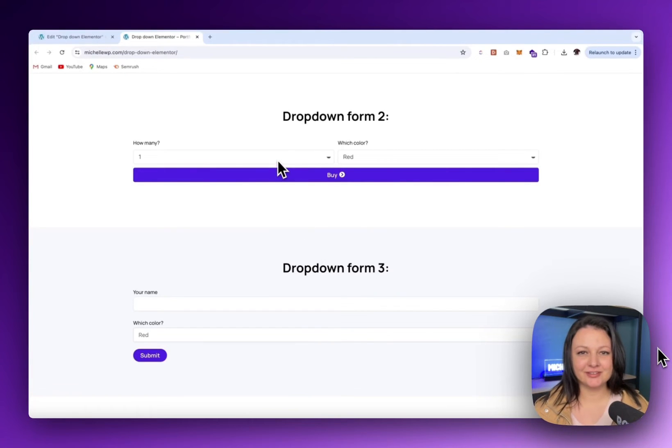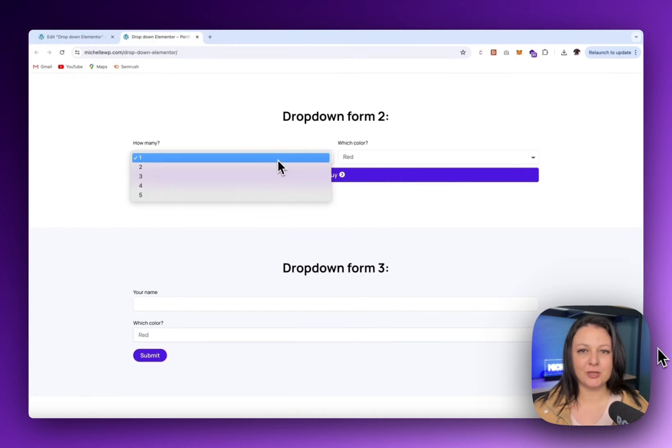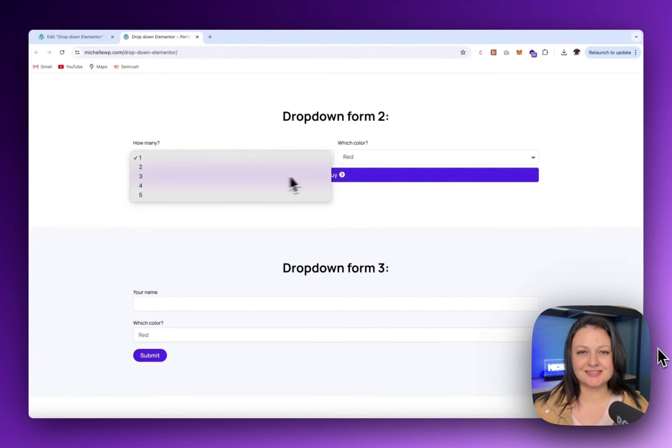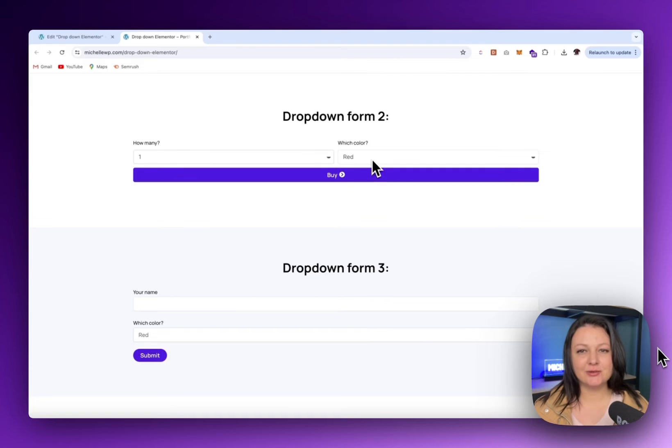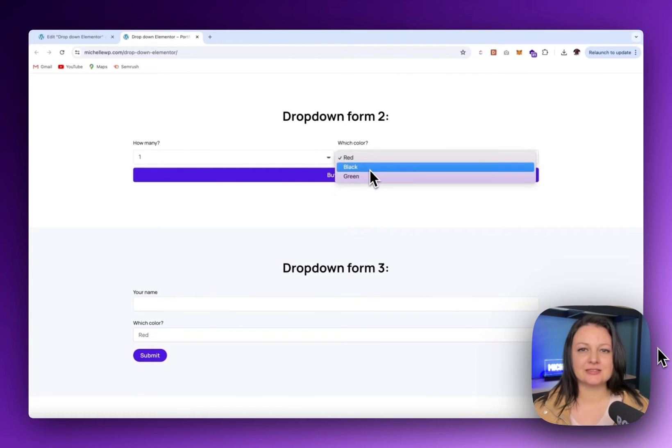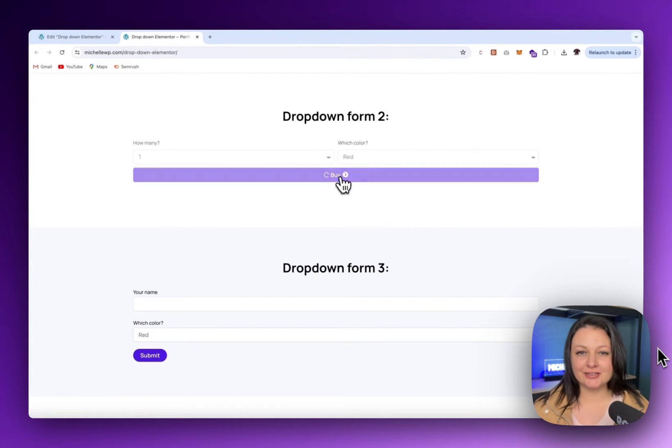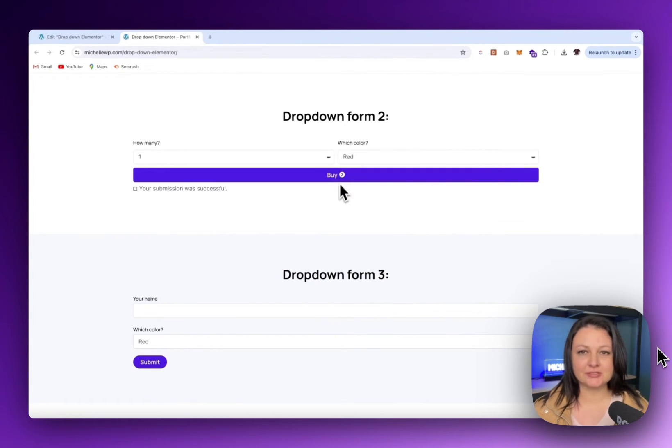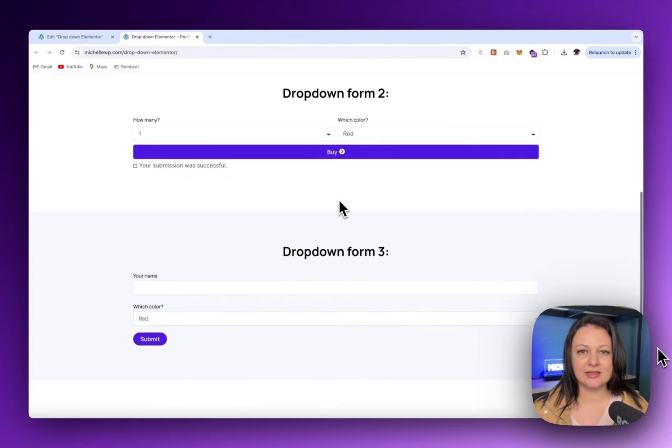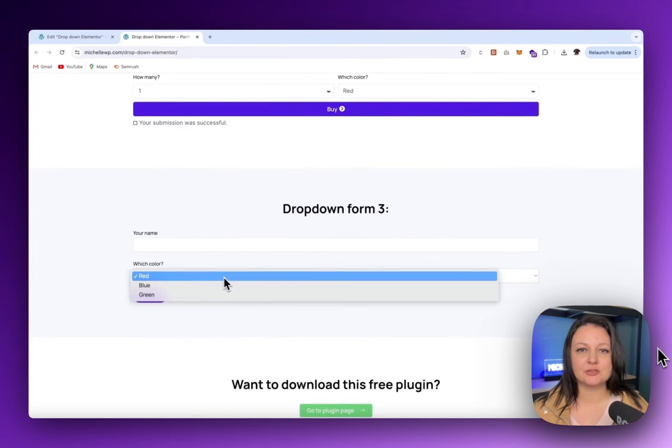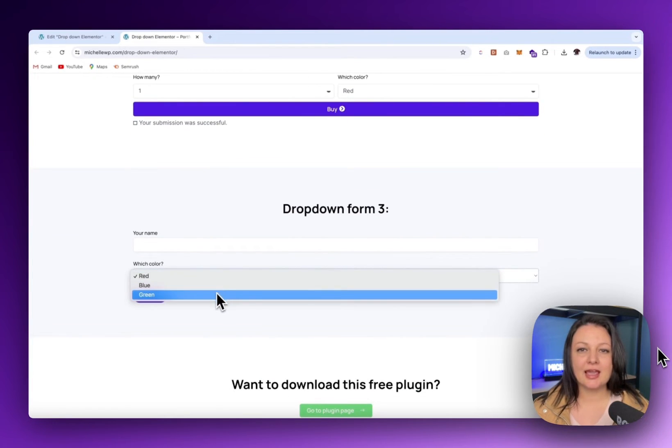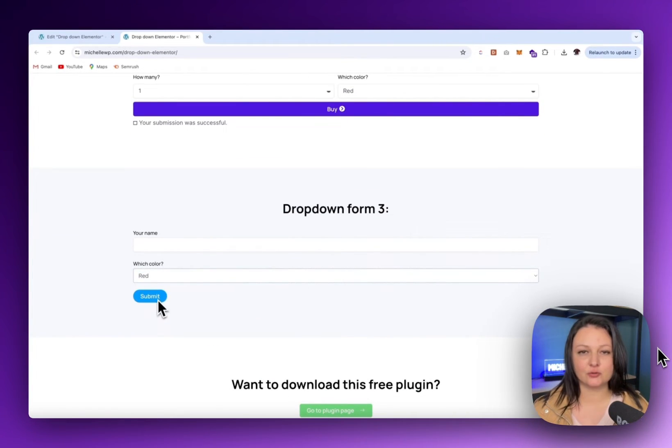How to create a dropdown field in a form using Elementor like this. It's actually really simple and it's a built-in feature of Elementor. I've created two examples. The first one here is made with Elementor Pro and the other one is made with Elementor Free.